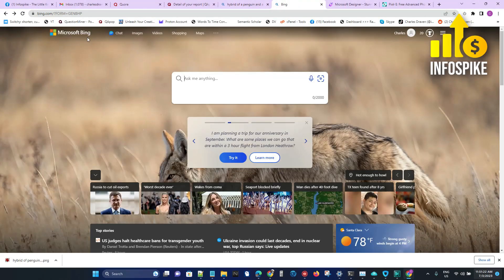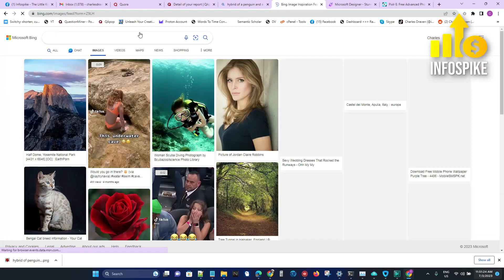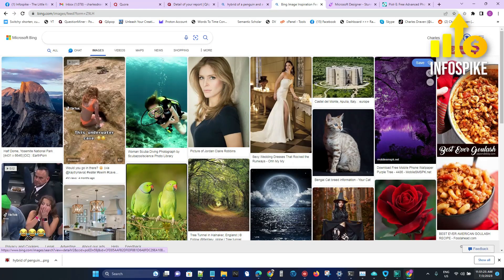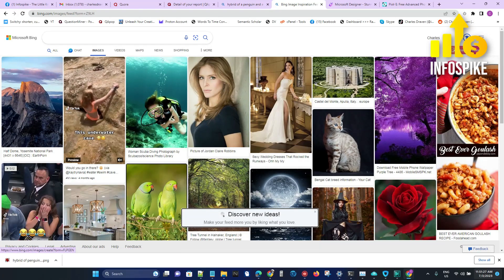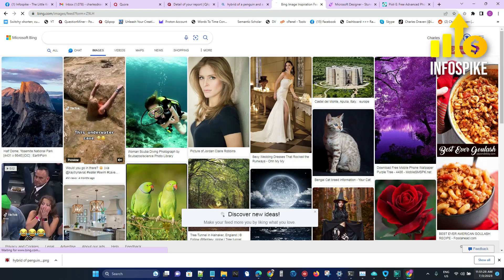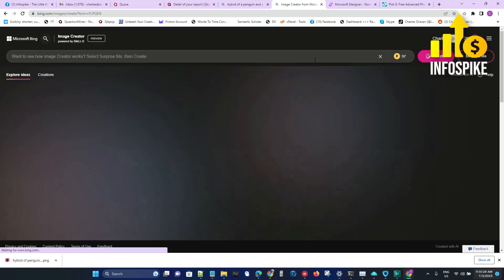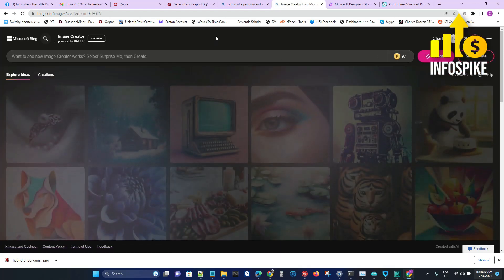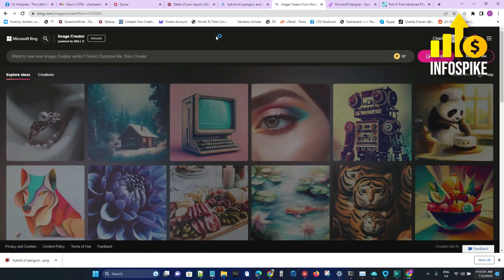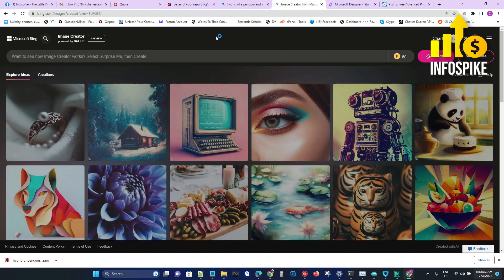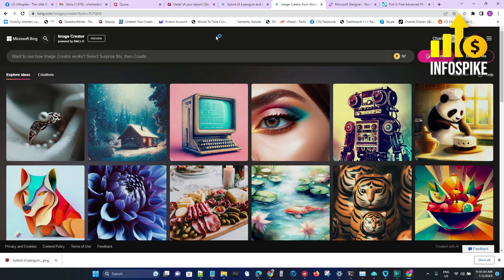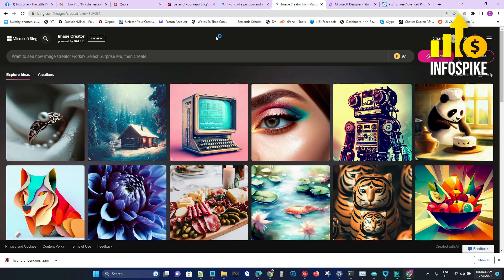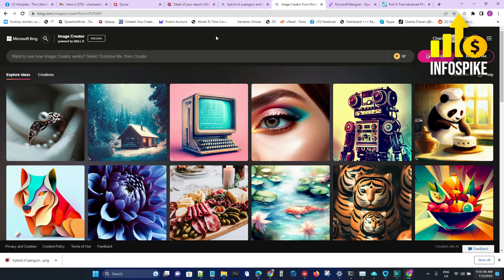You can go to images, and then on the top right you can see there's something called Image Creator. This uses DALL-E. If you've ever heard of ChatGPT or OpenAI, this is one of the tools that is integrated into Microsoft to help you generate images using artificial intelligence. It's something that you could find whether you're using Microsoft Edge, Bing, or even Designer. They have this integrated into those platforms.